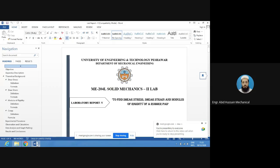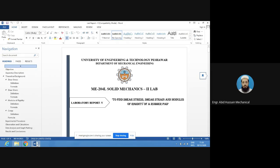Bismillah ar-Rahman ar-Rahim. Today the title of our experiment is to find shear stress, shear strain, and modulus of rigidity of a rubber pad using the rubber and shear apparatus. Just like extension and compression springs, we apply loads and note the deflection on the dial gauge. From the deflection and applied load, we will find shear stress, shear strain, modulus of rigidity, and creep phenomena, and finally draw the relevant graphs.